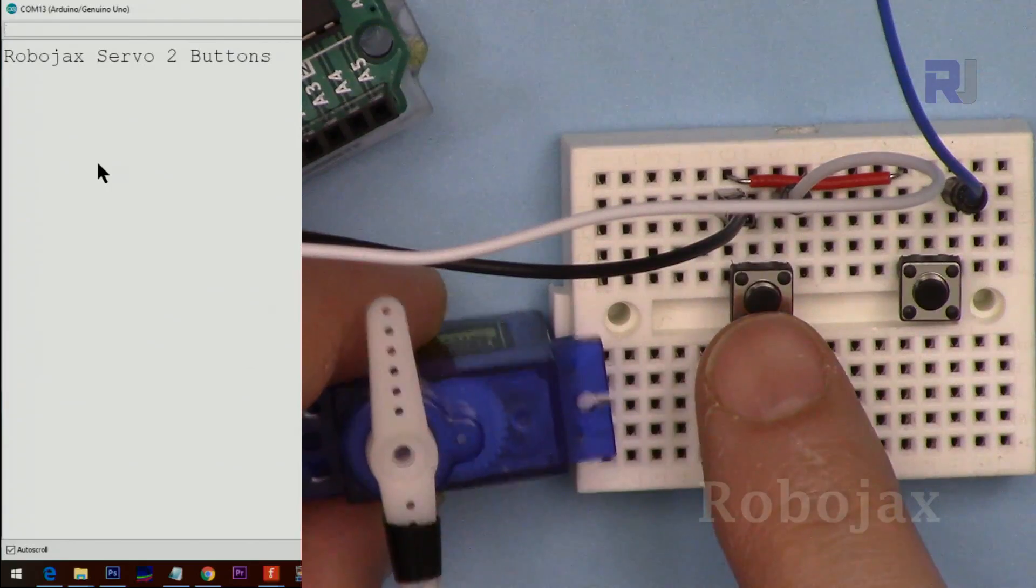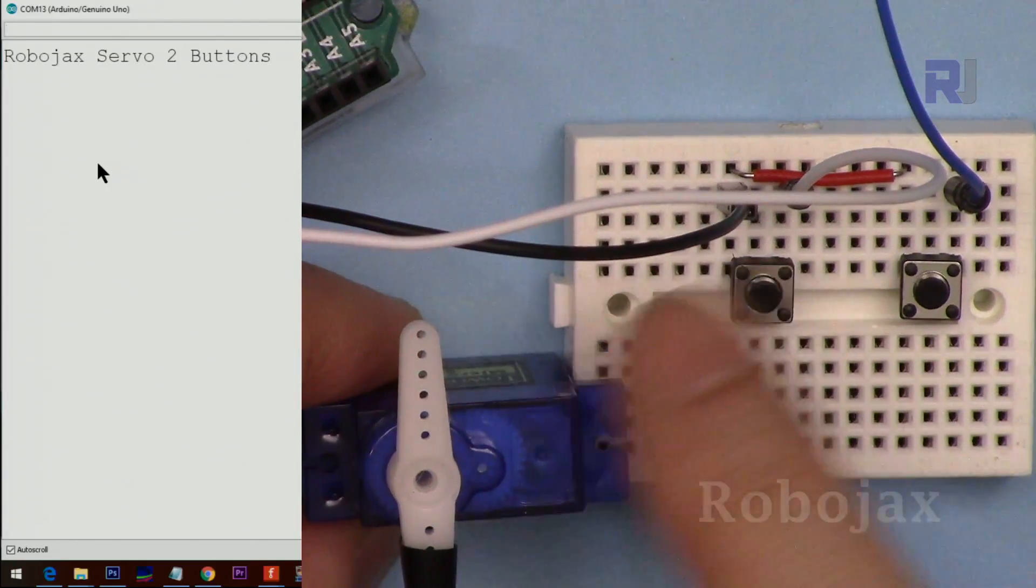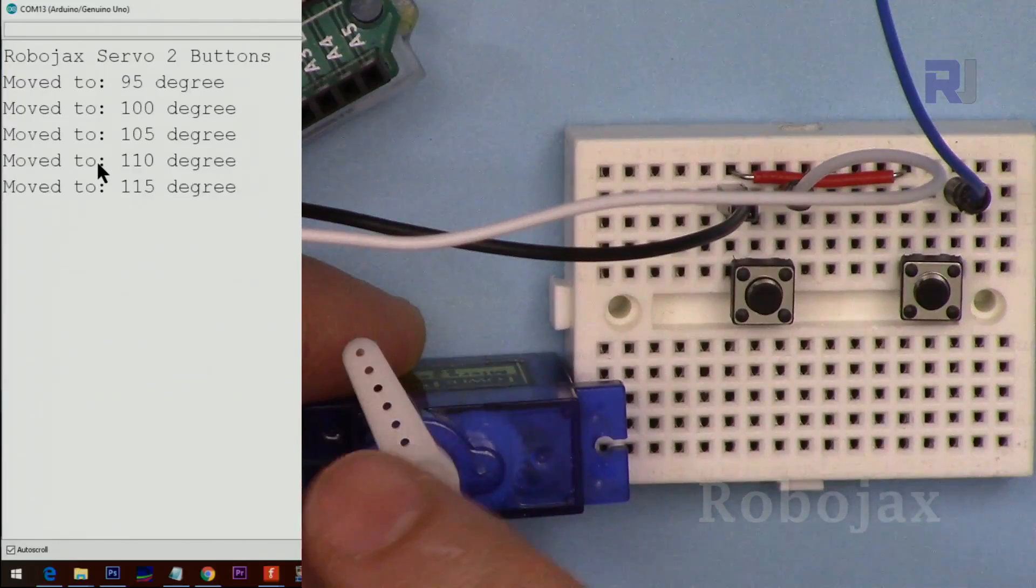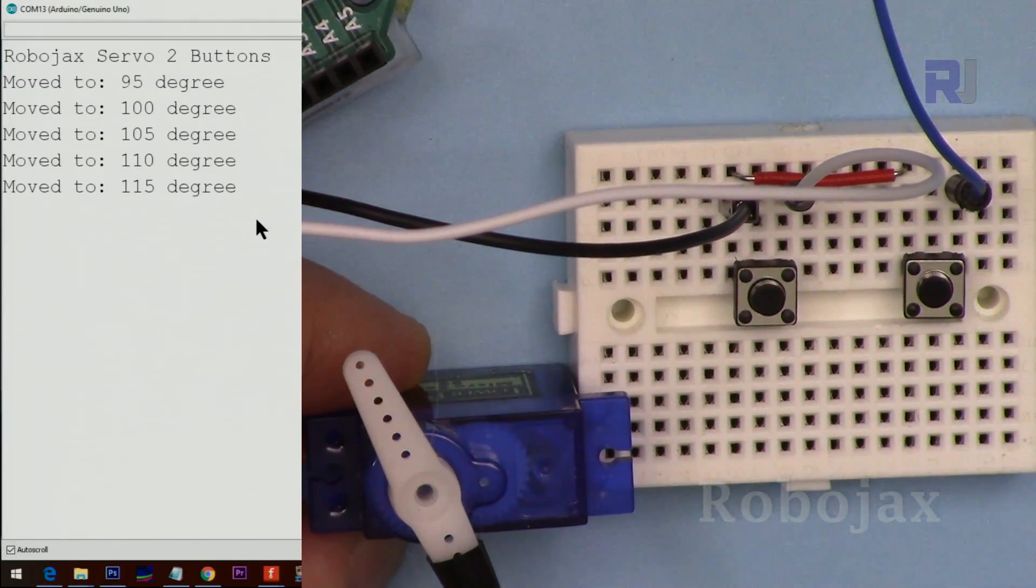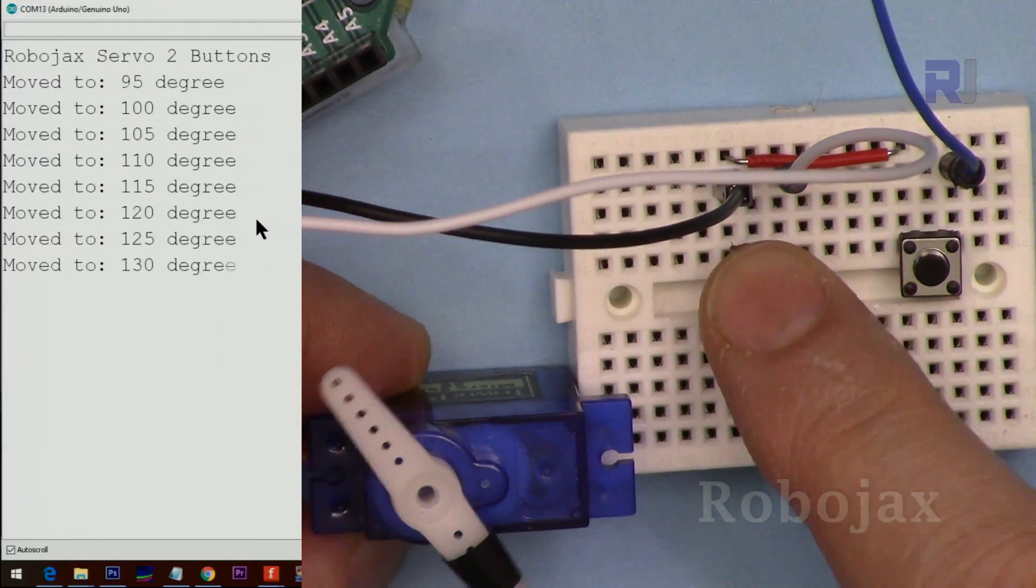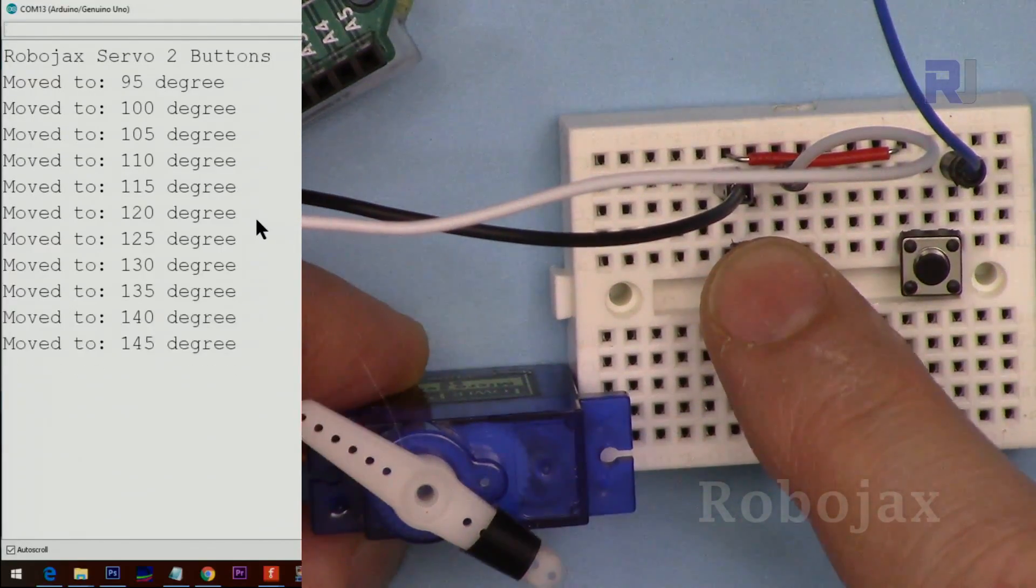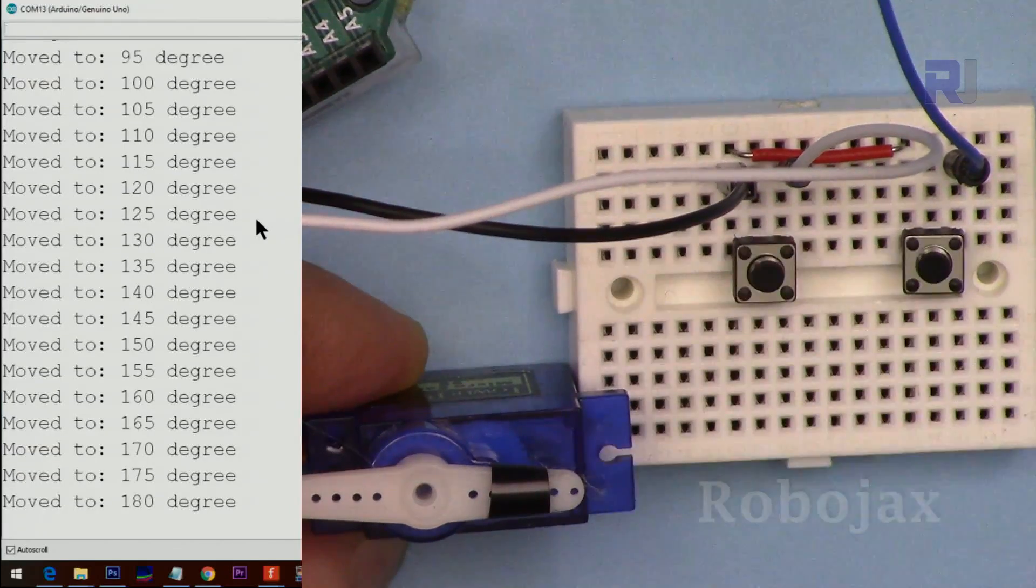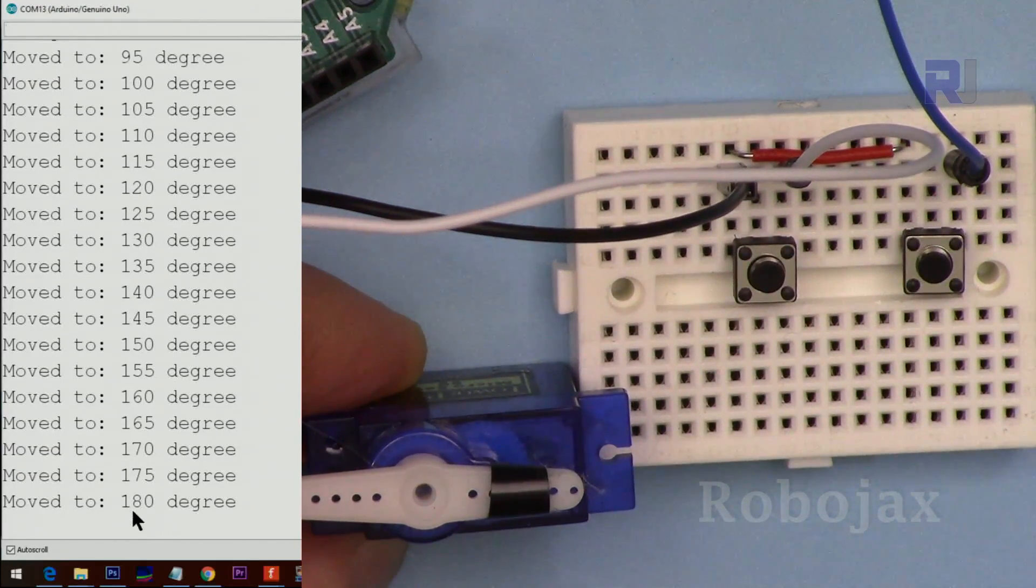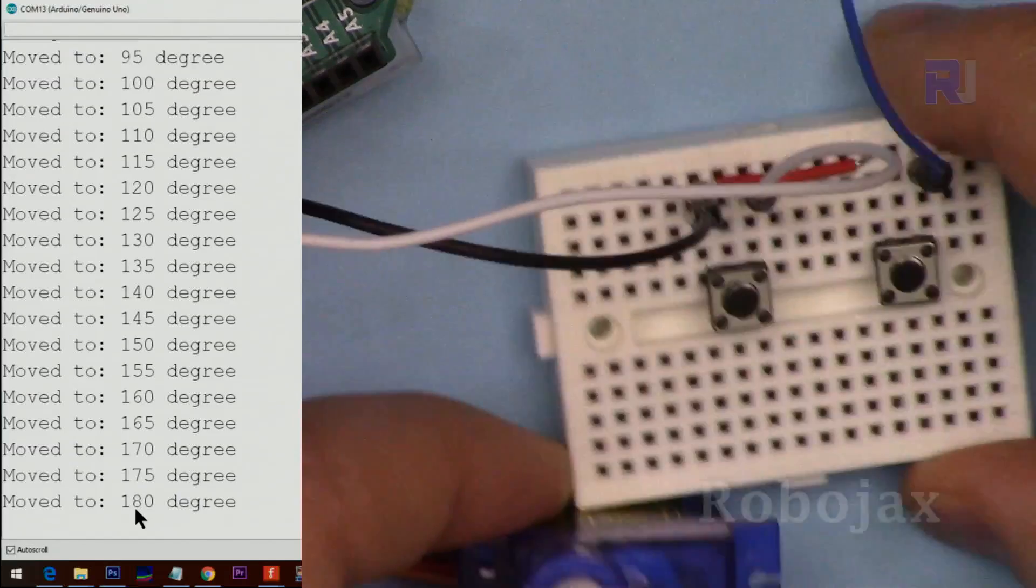This is the left push button. When I press it, that side is my reference and it moves to the left. As you can see, the angle is displayed here until it reaches 180. The last angle is here and it stops.